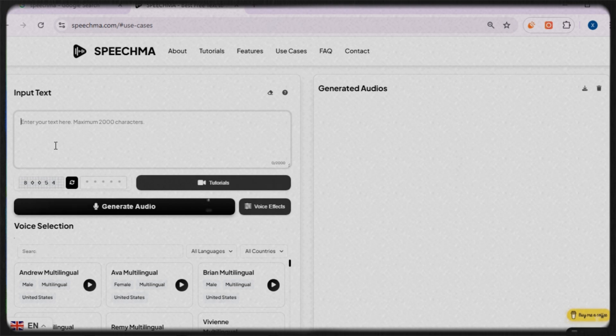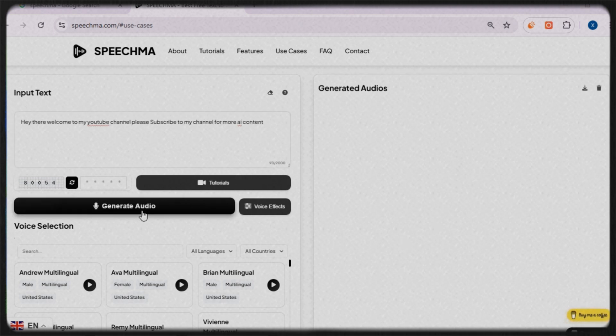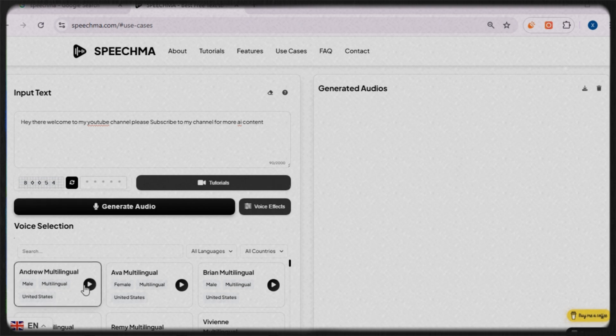I'll enter the text: 'Hey there, welcome to my YouTube channel. Please subscribe for more AI content.' Next, I'll choose an AI voice character that best fits this message.